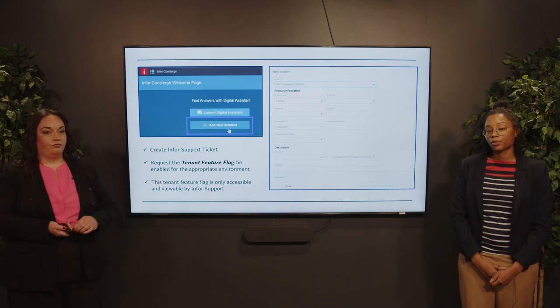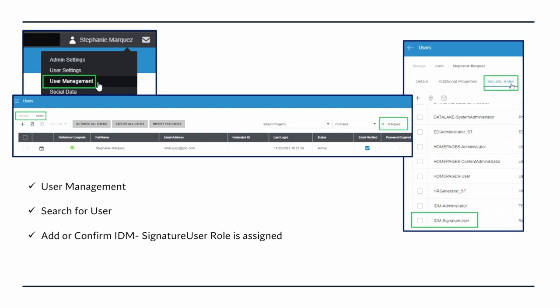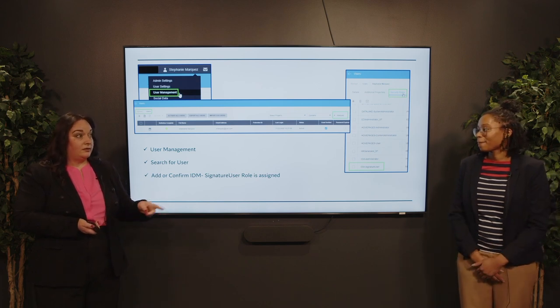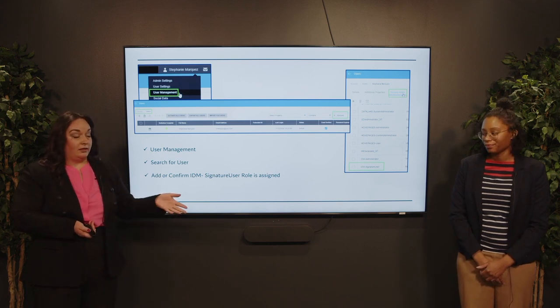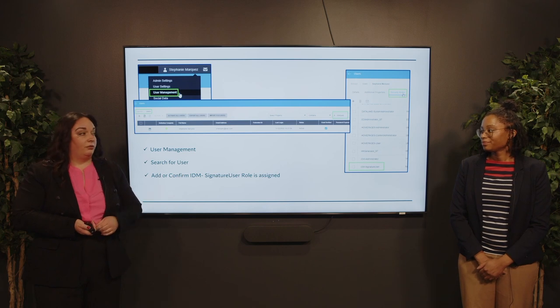The next thing is to create an Infor support ticket and request to enable the tenant feature flag for your testing environment and eventually your live environment. When this is rolled out, it will enable the flag that allows access to the IDM signature user security role. When you assign that security role to a resource, you're allowing the option to initiate and execute the document signature process. Keep in mind that this security role is only visible when that tenant flag is defined. The tenant feature flag is not something that we or our clients have access to, so when in doubt, enter that Infor support ticket. The worst thing that's going to happen is they say it's already enabled.